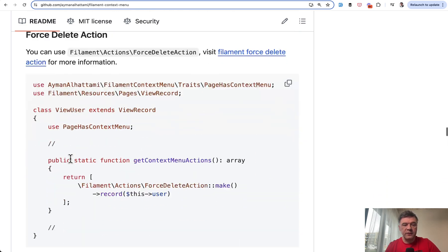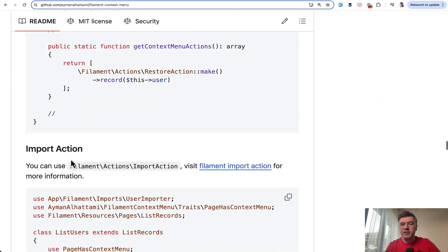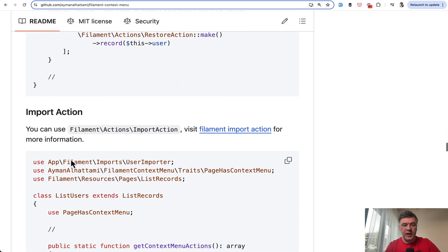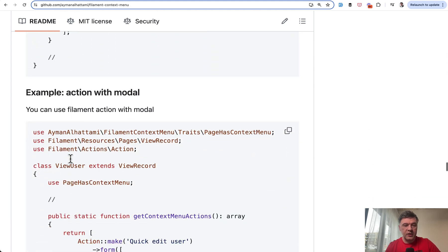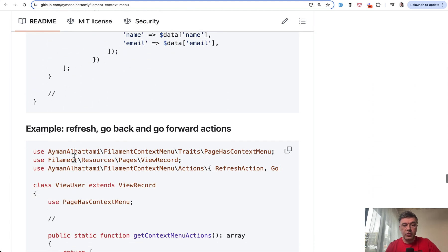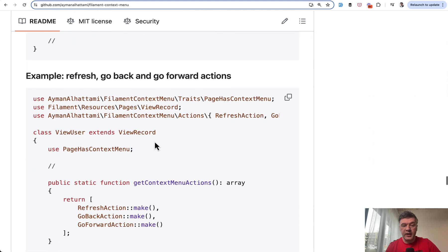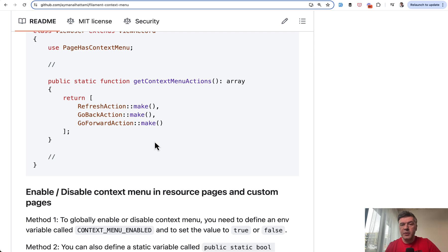There's also replicate action, force delete, restore — so basic actions — but also import, export, an action with a modal, and even refresh, go back, and go forward. You can experiment with various actions and build quite a big custom context menu for your users. If you have any creative examples of what you'd add to the menu items, share your ideas in the comments below.